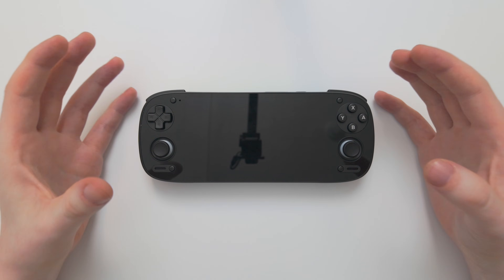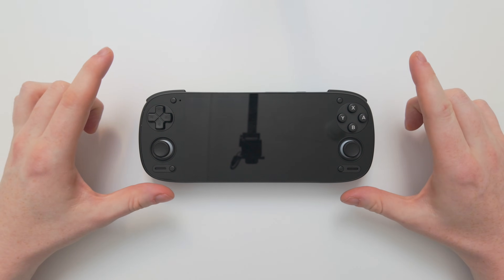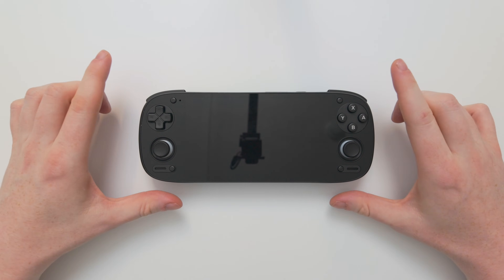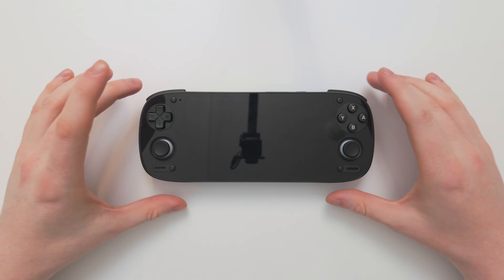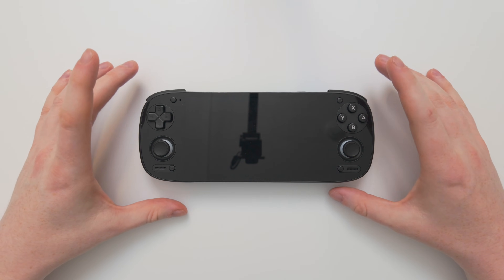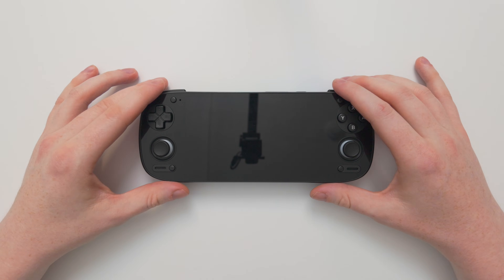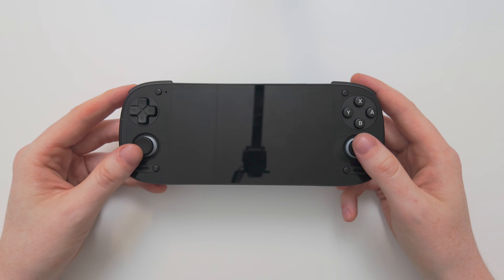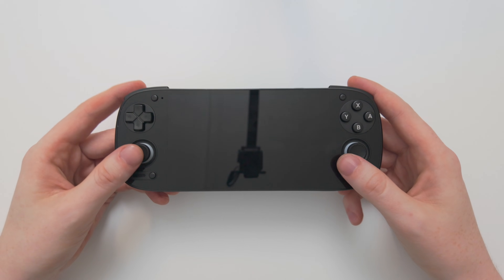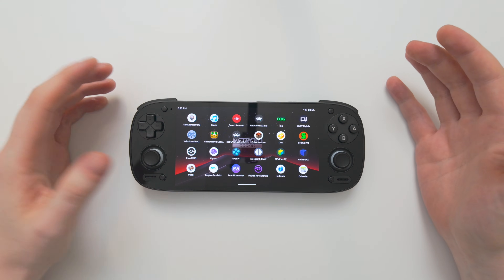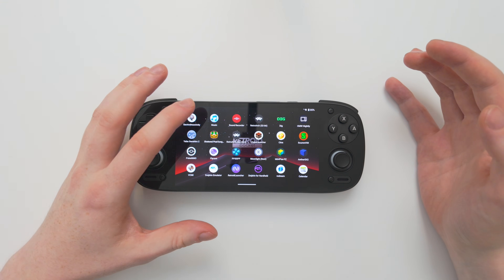RetroArch can be quite intimidating for some people, and it was for me too, so I understand that. But I'm going to break it down in a very simple way so you can get set up with RetroArch on your Retroid Pocket 5 or any Android device you might be using. So first of all, let's open the RetroArch application.